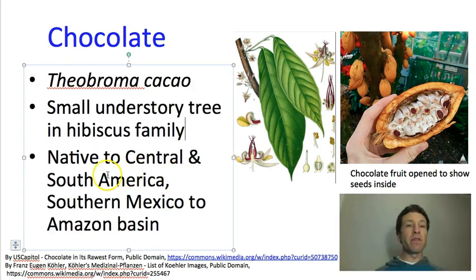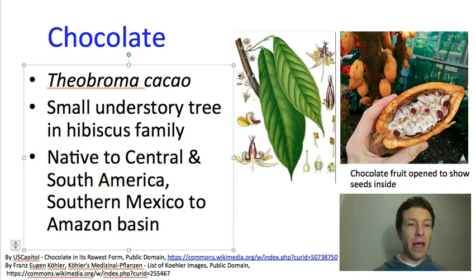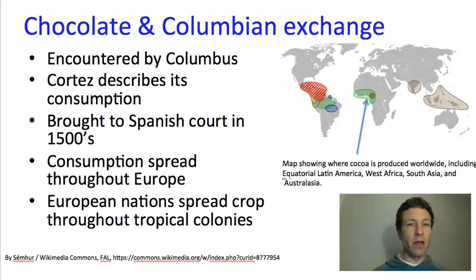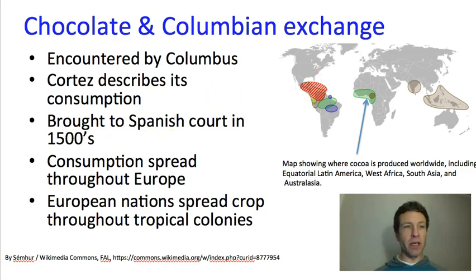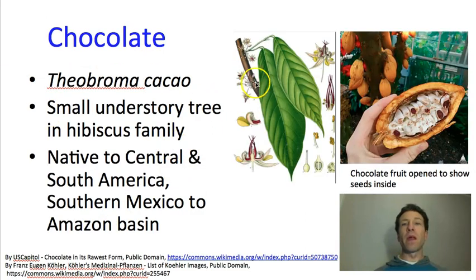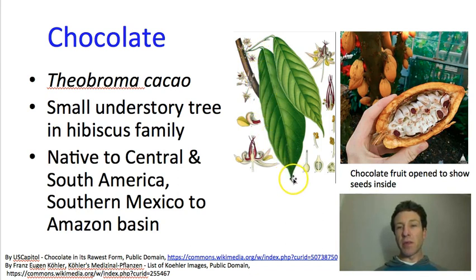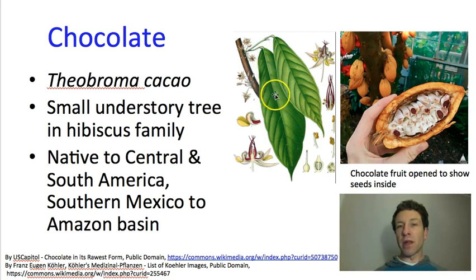Theobroma cacao is native to Central and South America, from southern Mexico through the Amazon basin. This is North and South America, and this red shaded area is the approximate area to which it is native. You can see that it has large green leaves. These acuminate tips are called drip tips, and they're very common on tropical plants — they seem to help water that lands on the leaf move away and fall off onto the ground.